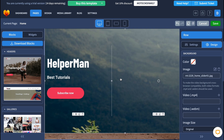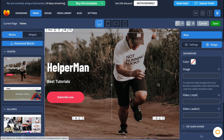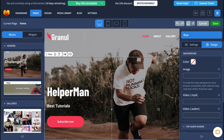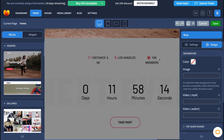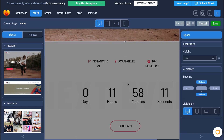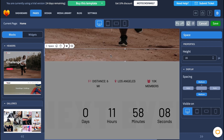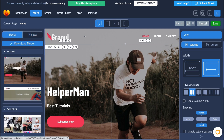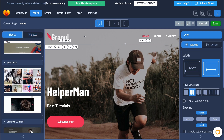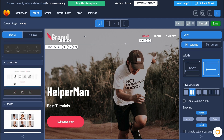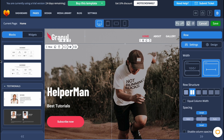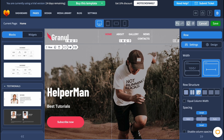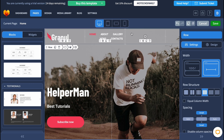That change was applied only to this block, so I'll undo it. Basically, this is how we interact with our sections — we can simply click on every single part and change it. We also have different sections here, and we can interact with every single part. We can add blocks like galleries, headers, general content, counters, teams, and a lot more. On the right side there are different properties we can change, like row structure.